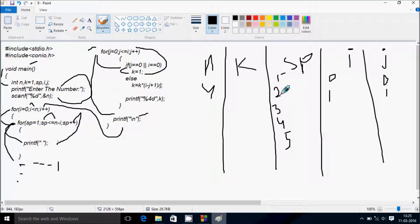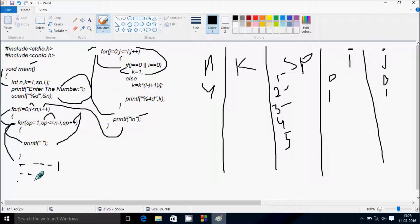sp increases by 1, sp becomes 2, condition 2 less than or equal to 3 is true, print blank space. sp becomes 3, condition 3 less than or equal to 3 is true, print blank space. sp becomes 4, condition 4 less than or equal to 3 is not true, so control comes out of this loop.